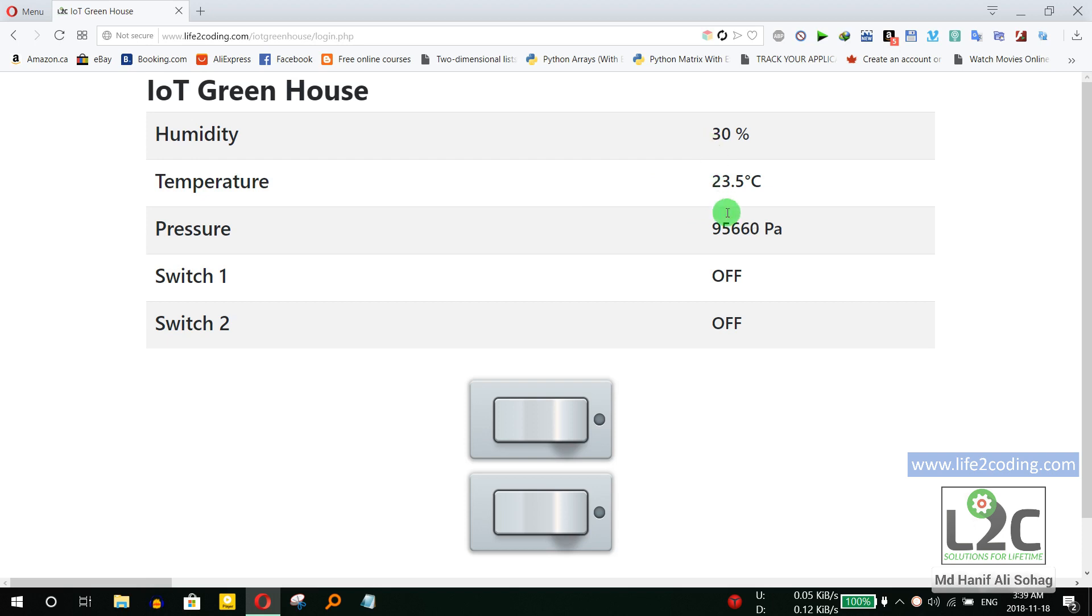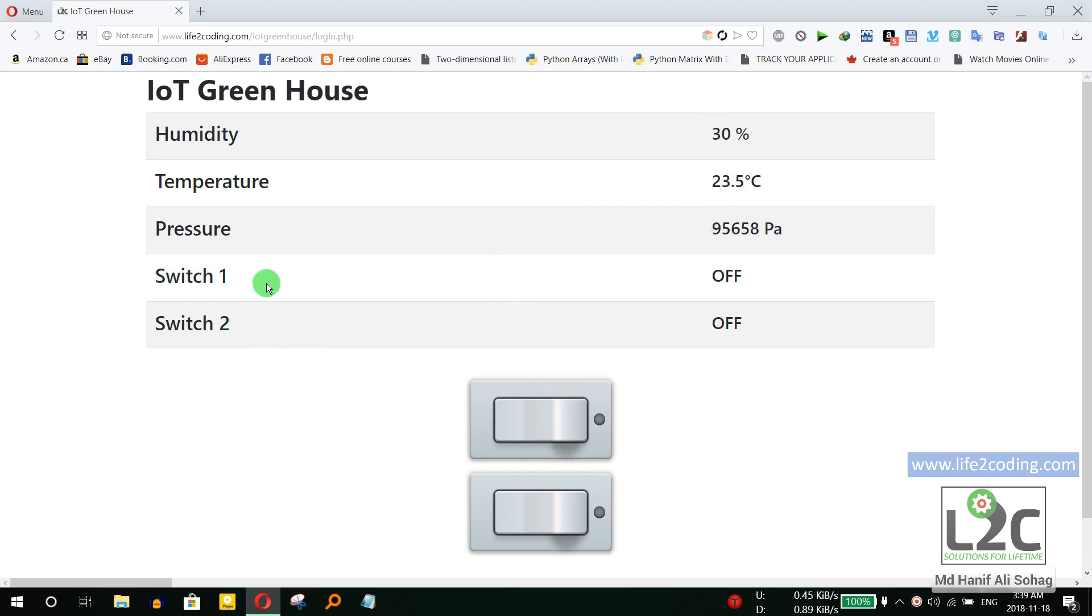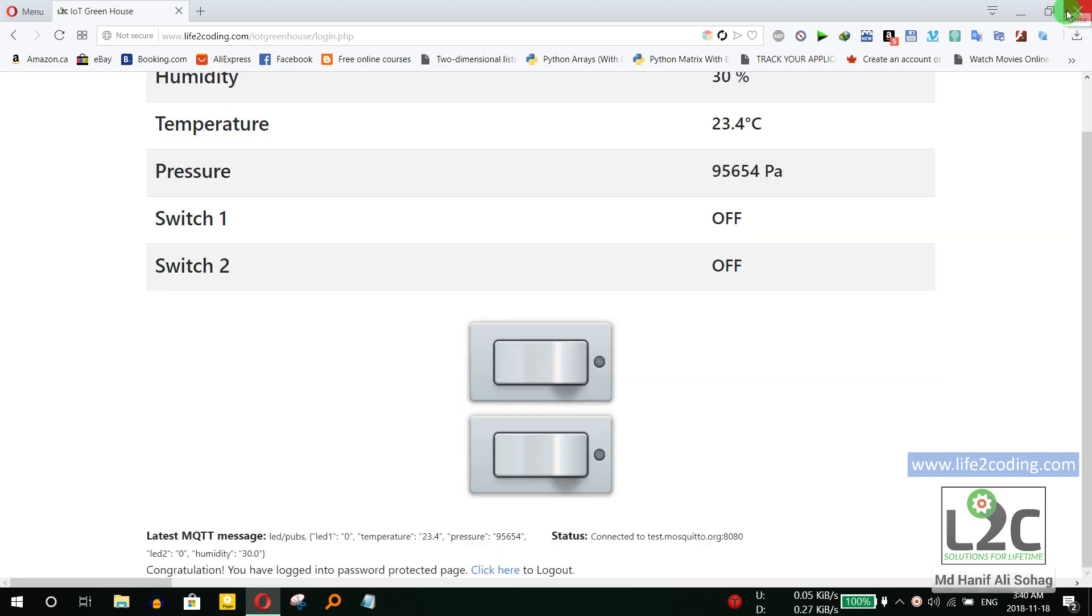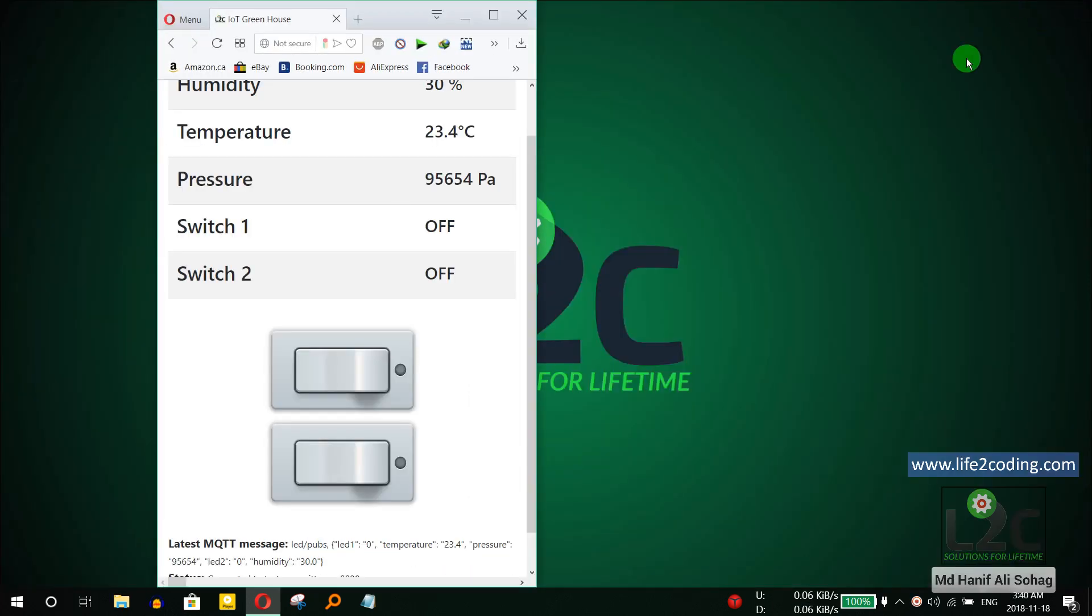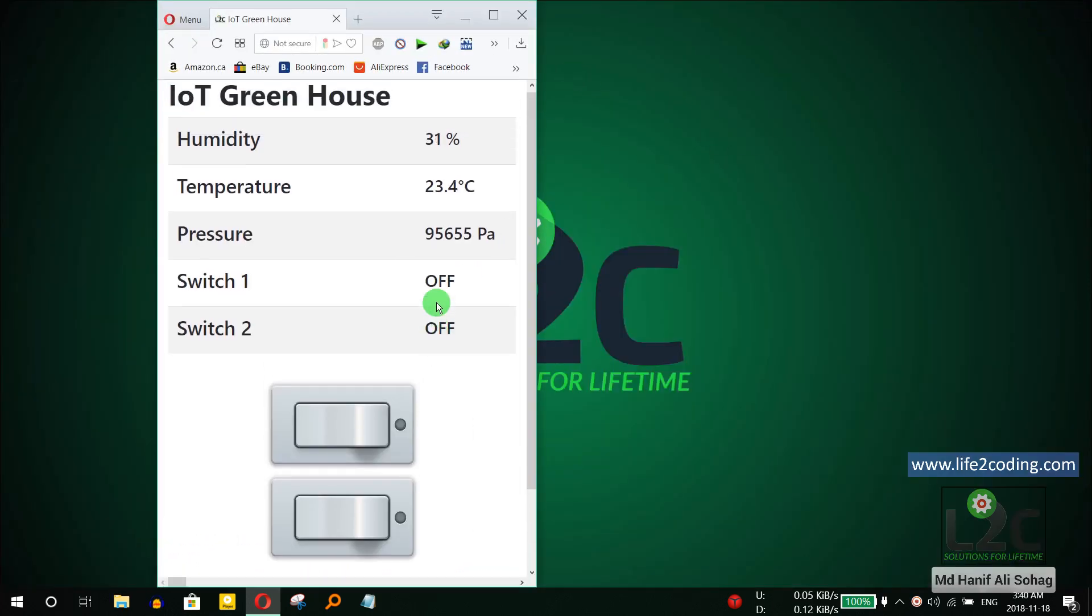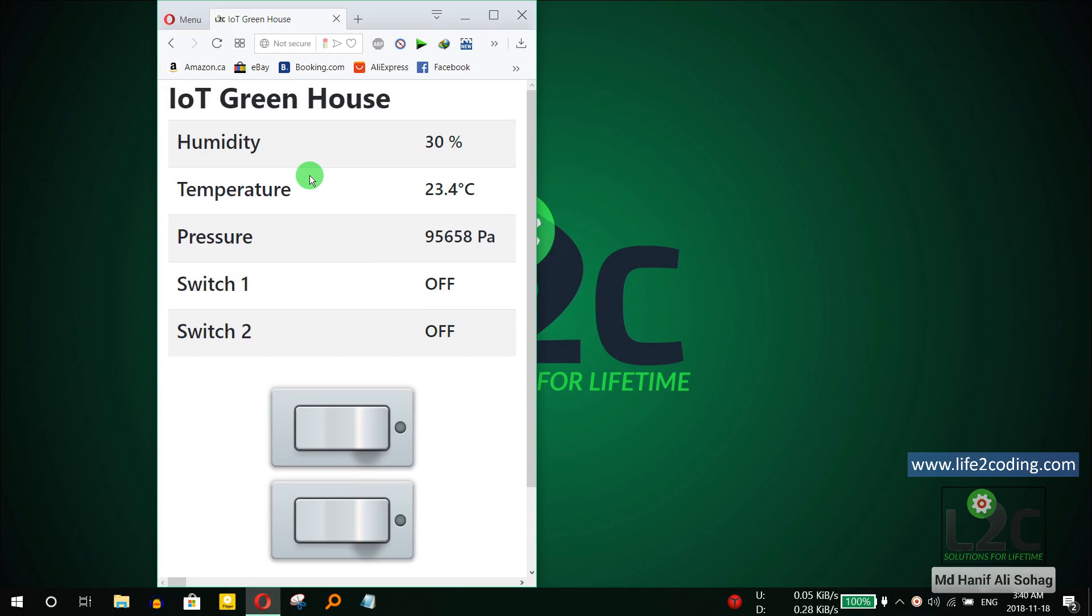Now you can see the real-time humidity, temperature, and pressure from that system. There are two switches and the status of switch one and switch two. This is the controlling feature, so I can control the switches from here. You can even see it using your PC and your mobile as well.